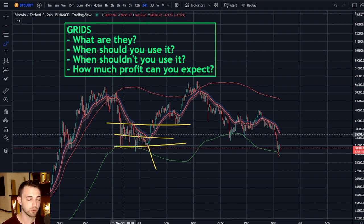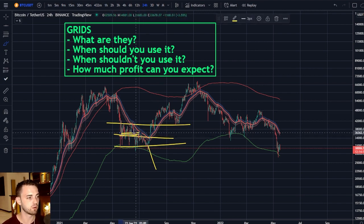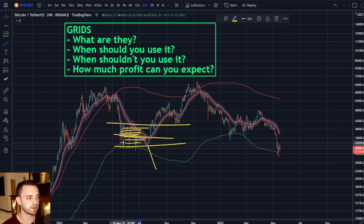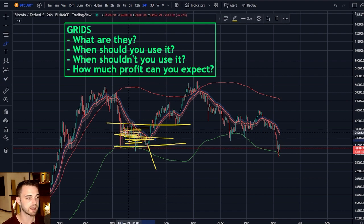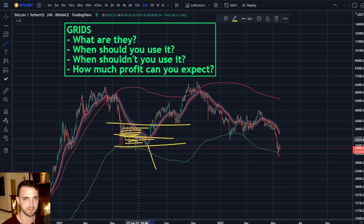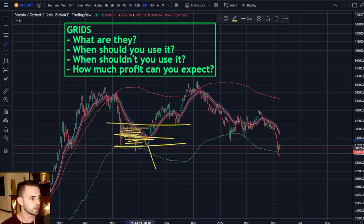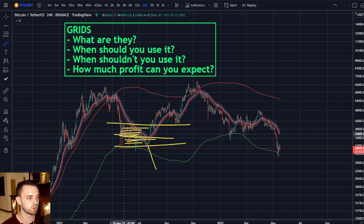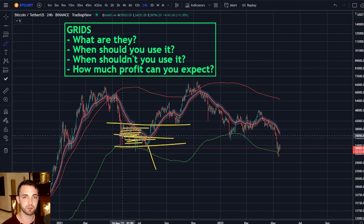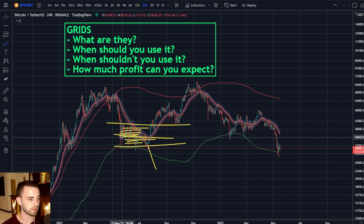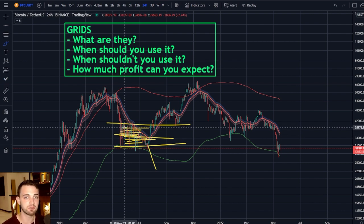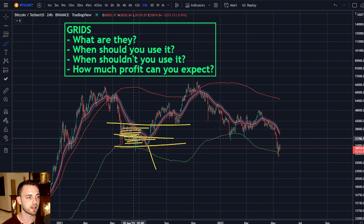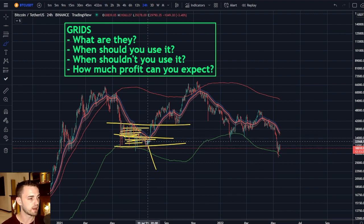How does it work? Essentially, when you get into your grid strategy, it's going to layer orders to the upside and to the downside, depending on how many you set. If you set 10 grids, it's going to layer 10 orders between both sides. If you set 20, it's going to be 20 in your range. So if Bitcoin just goes up and down in this area, it's going to automatically be taking trades. When we hit the first order, it activates the sell, and then it turns that level into a buy order, automatically refreshing these orders. If it is volatile, if it is a random walk — you just make money from the range, and that is beautiful.